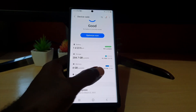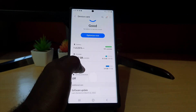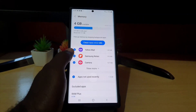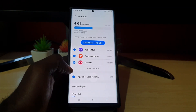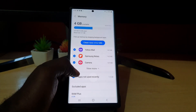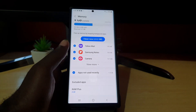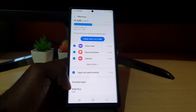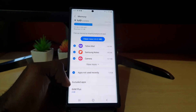Tap on Memory. You can see that of the 12 gigabytes, it shows you how much is available. It's going to do a quick check, and once it does, you'll notice down here that you can clean the RAM. But the one we're looking for is the feature known as RAM Plus.